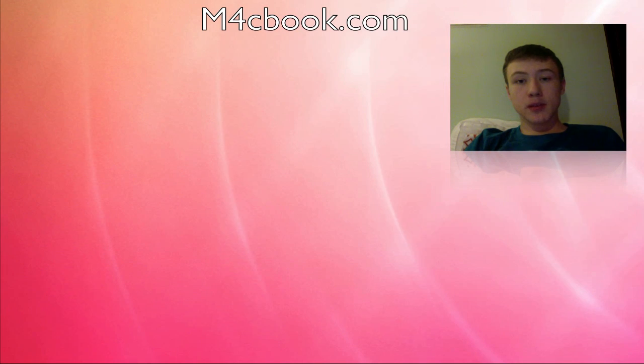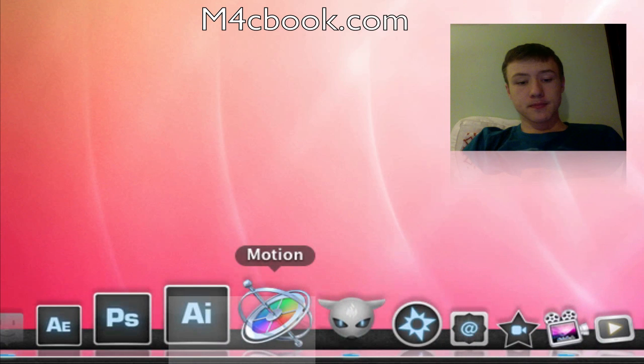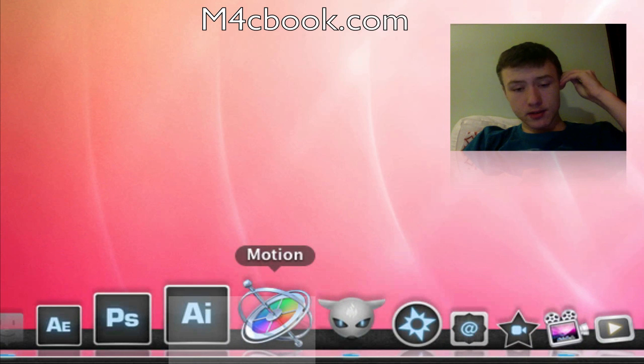What's up YouTube, it's Matt here. Today I'm just going to make a what's in my dock video because I haven't made one in a while. So yeah, let's get right into it.